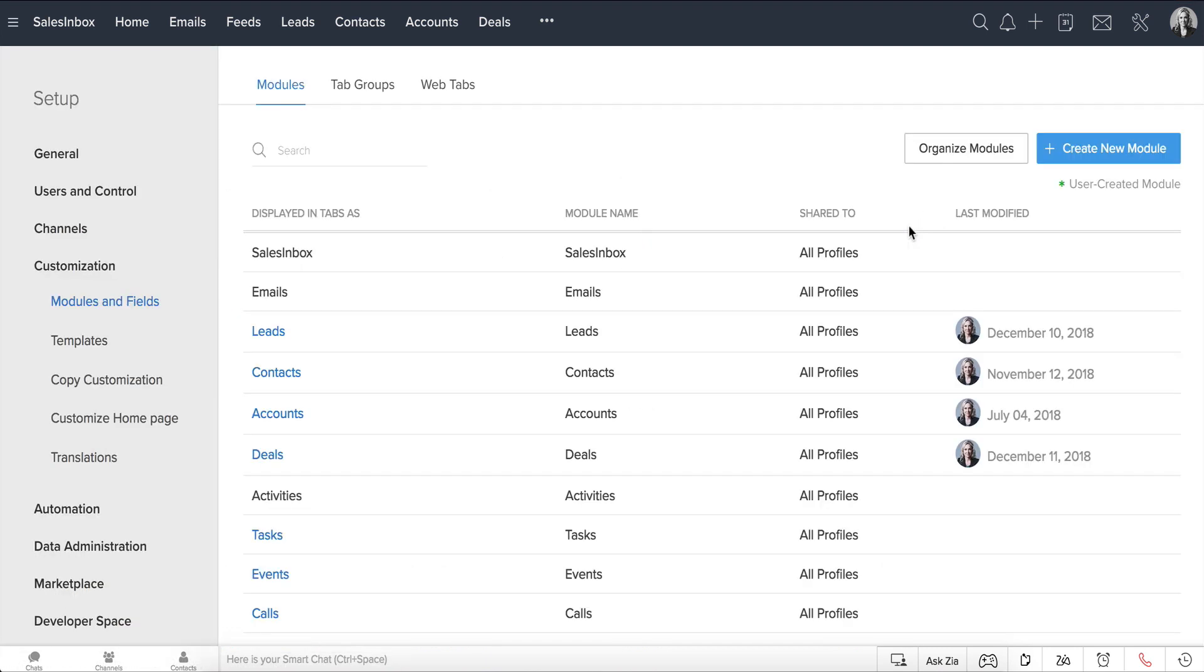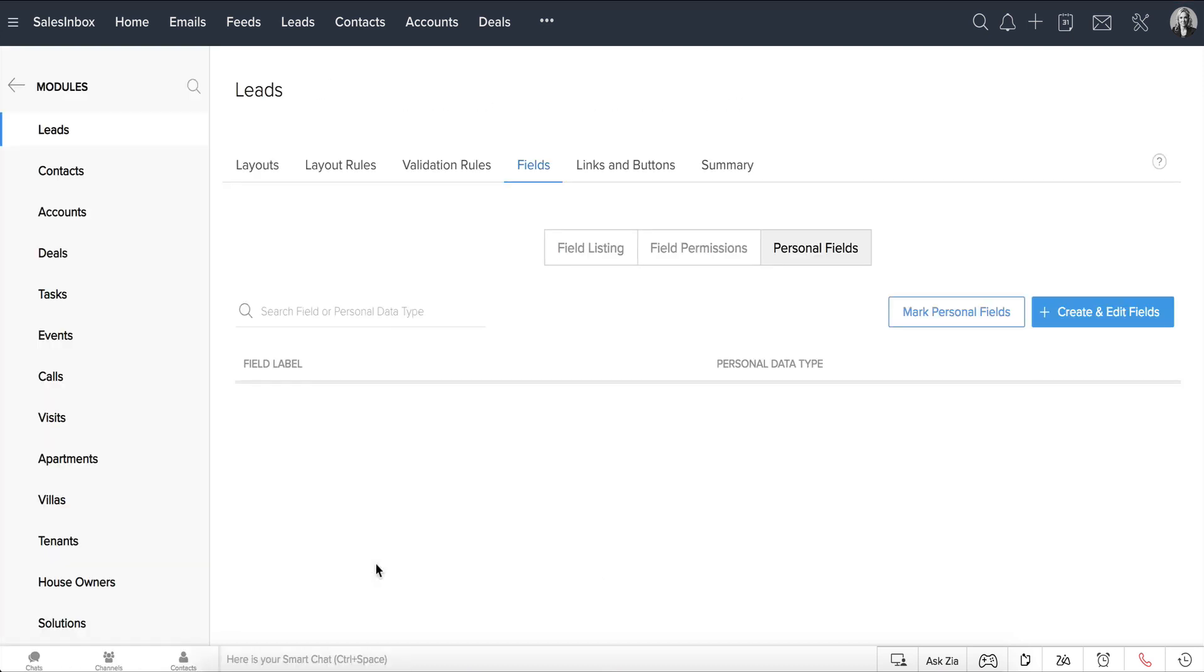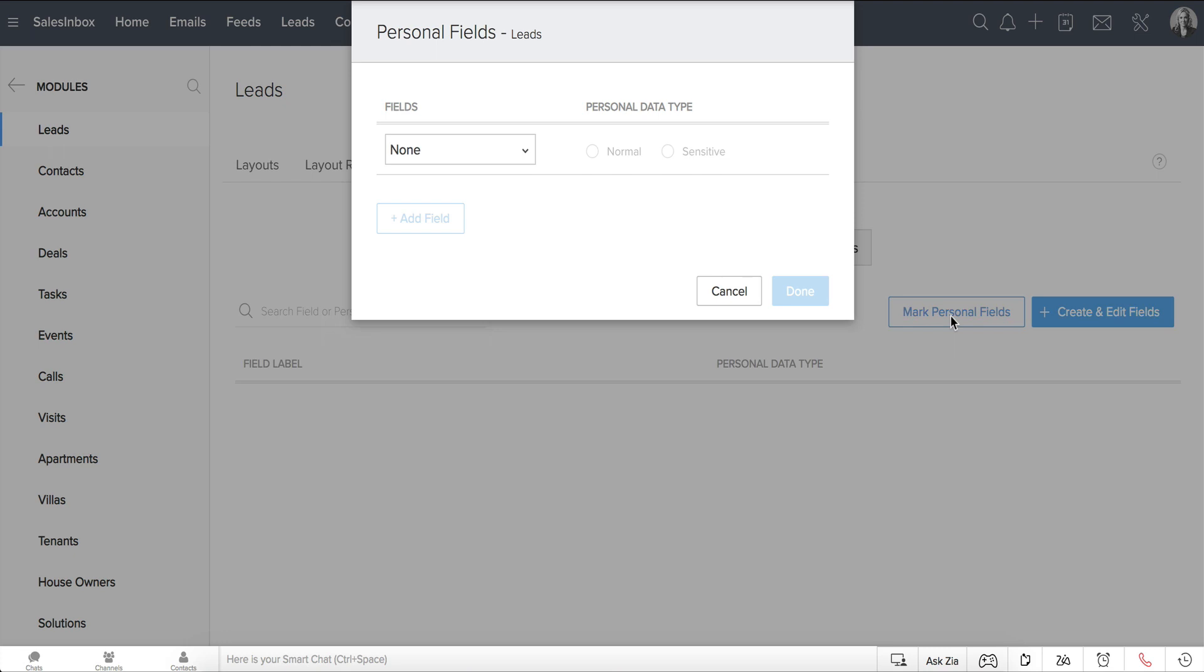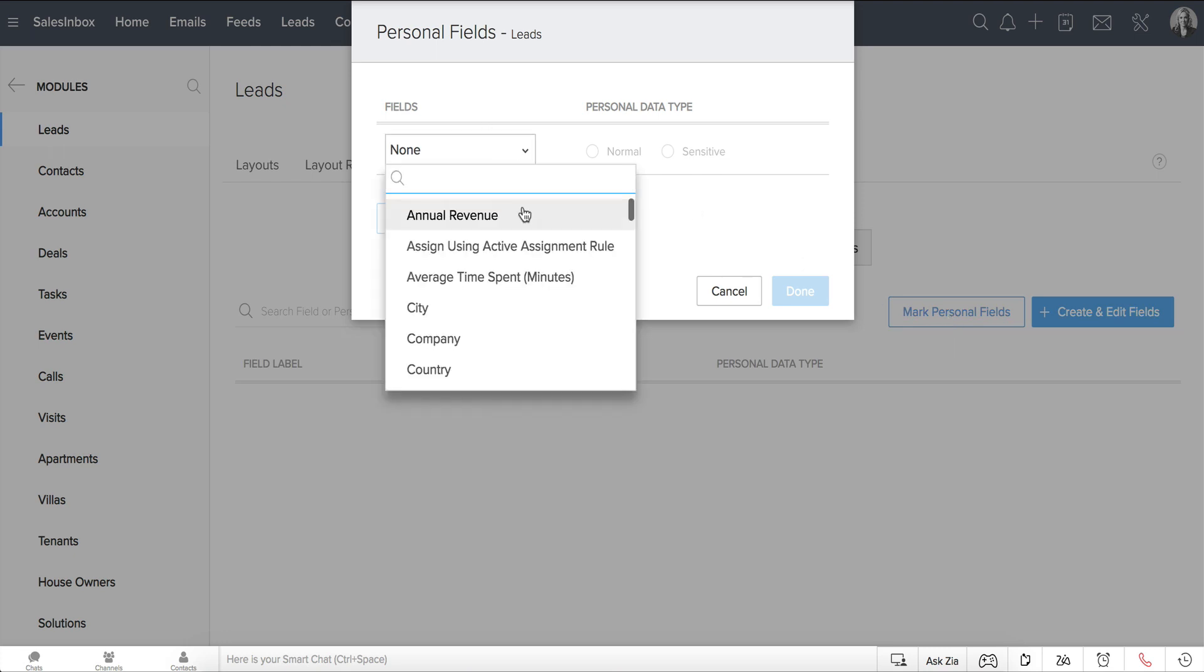Go to the module, say Leads, and select the Manage Personal Fields option. Click Mark Personal Fields, and in the pop-up that appears, choose your personal fields and mark them as normal or sensitive.